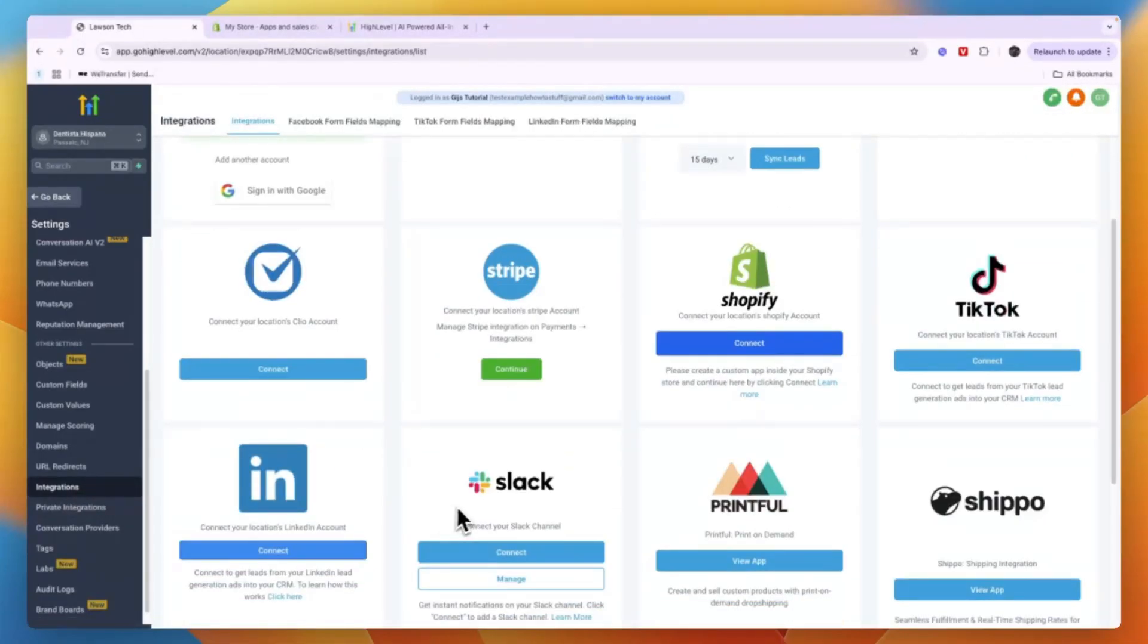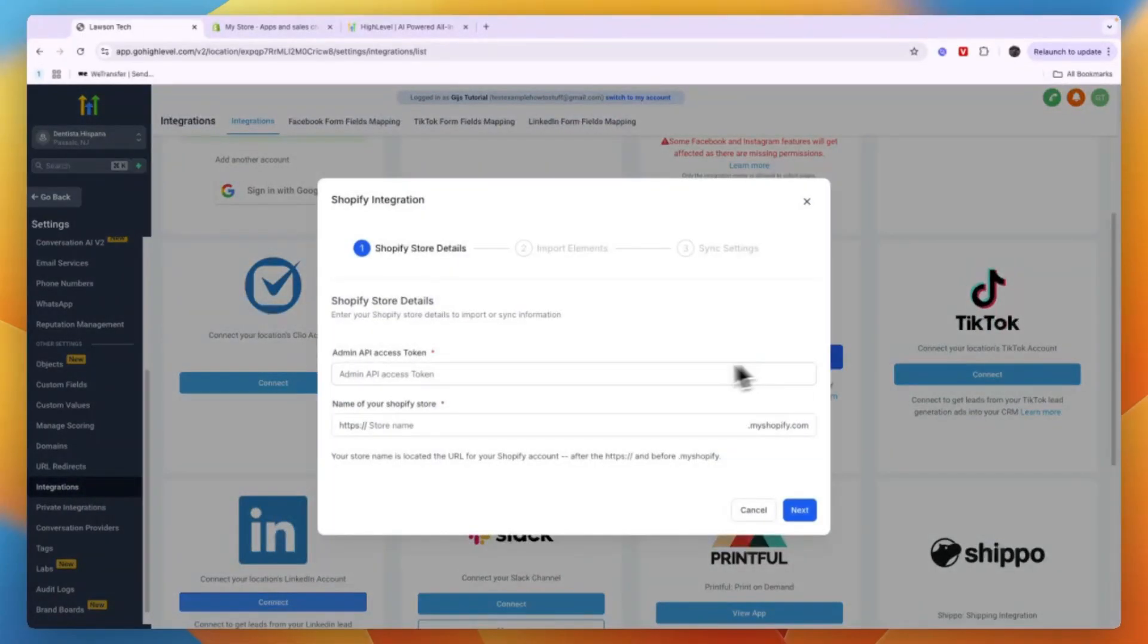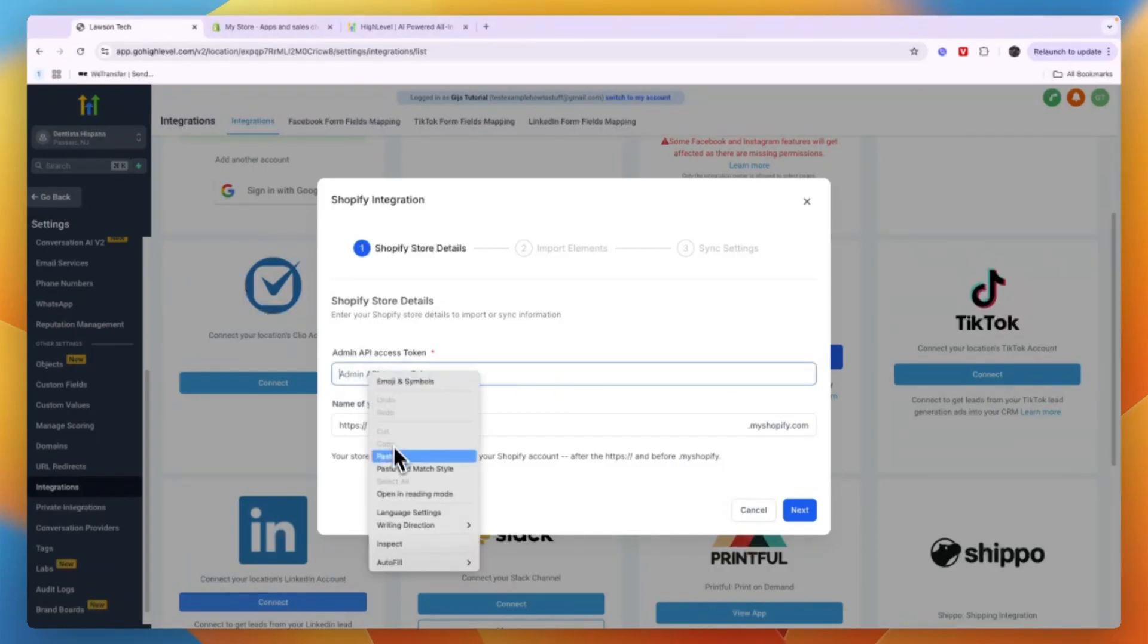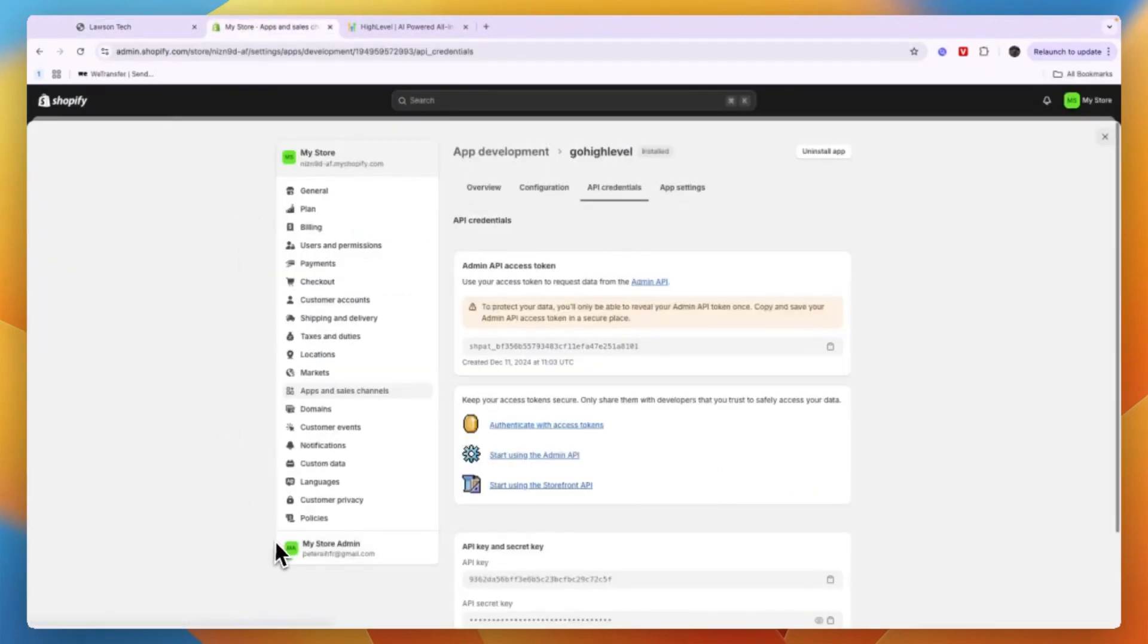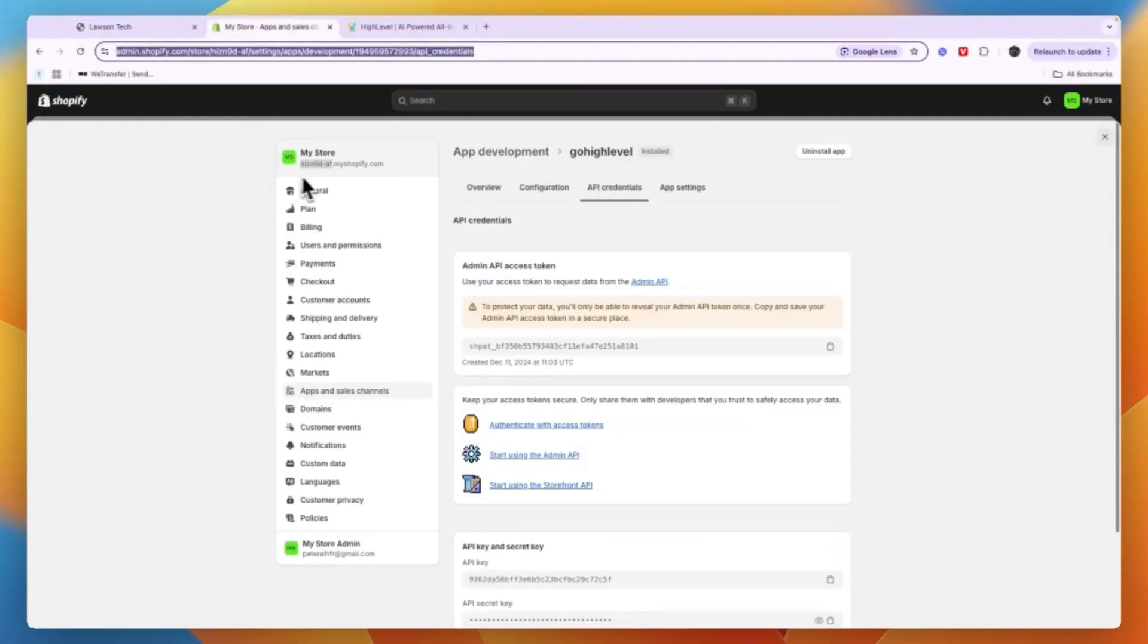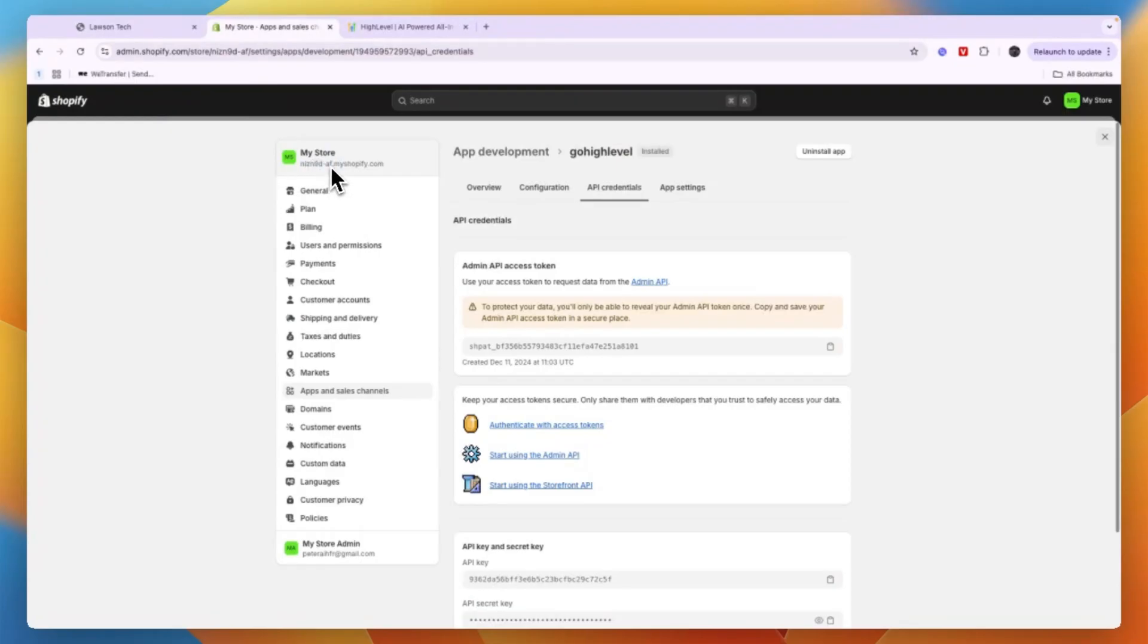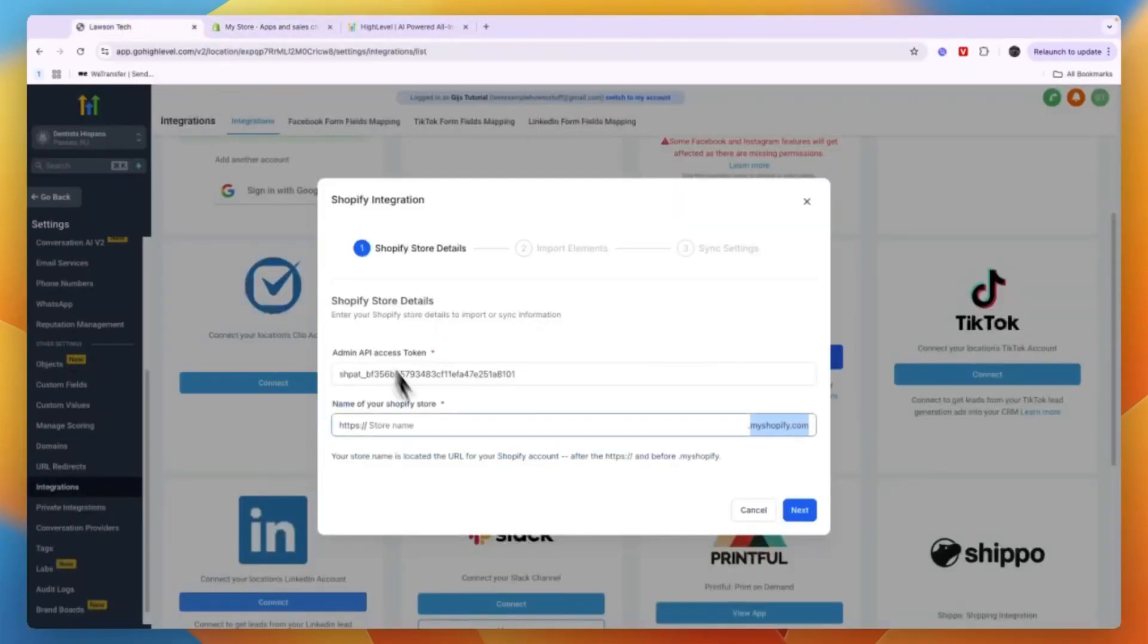Now here you should see Shopify, so click Connect. And now you'll need to paste in the API Access Token that we just copied and then the name of your Shopify store. To find this, just go to Shopify and within these settings you will have your Shopify store name right here. Now as you can see the dot myshopify.com it already says, so you only need to do the part before that.